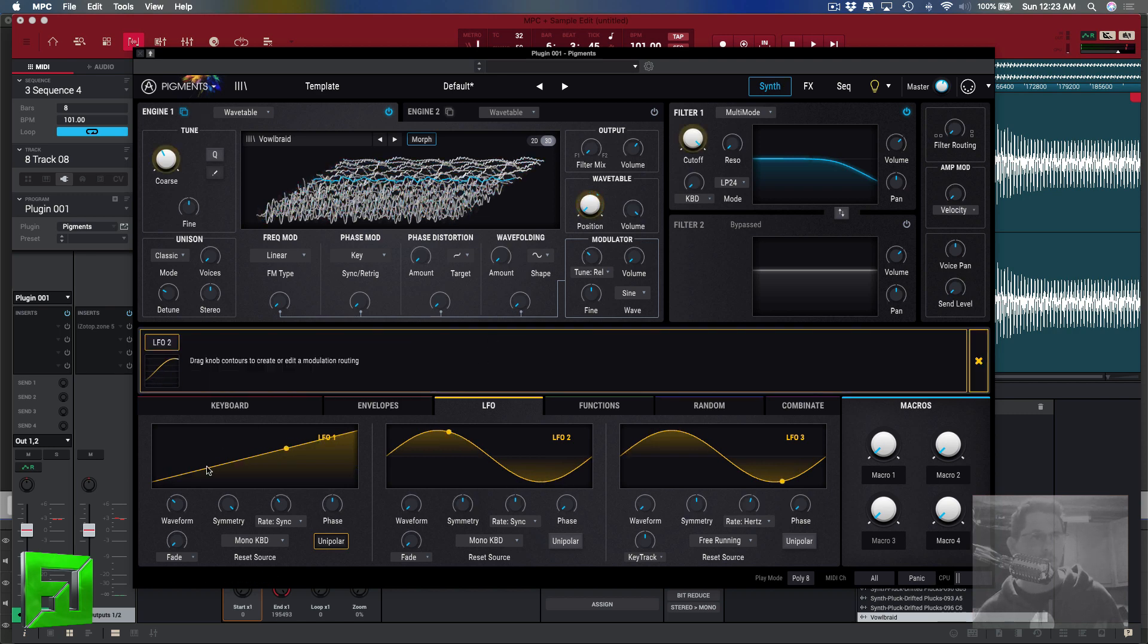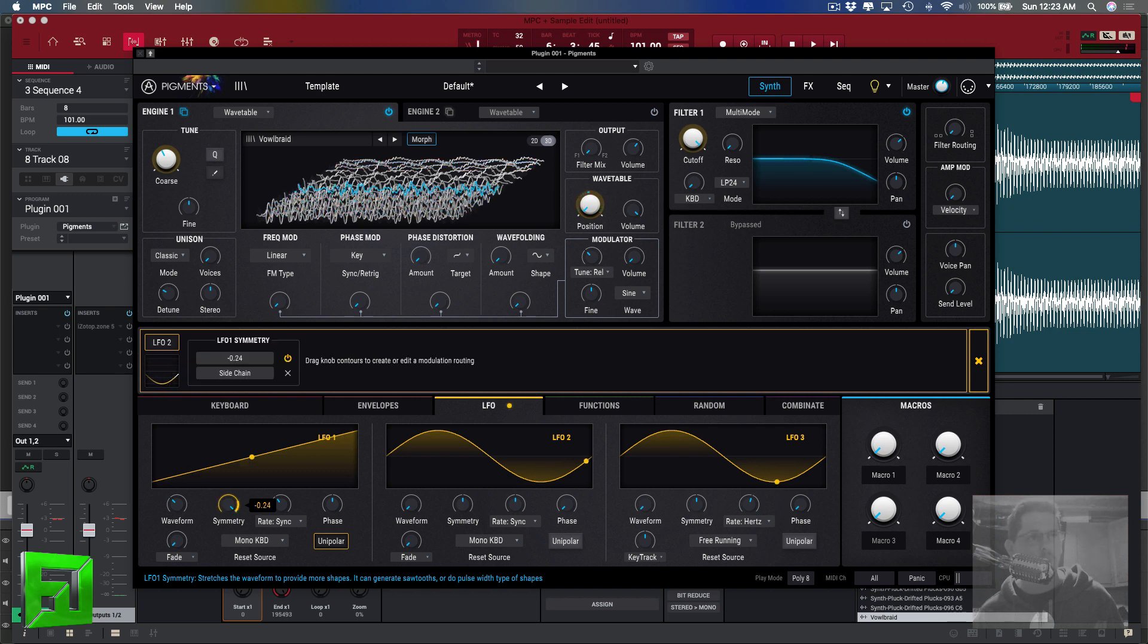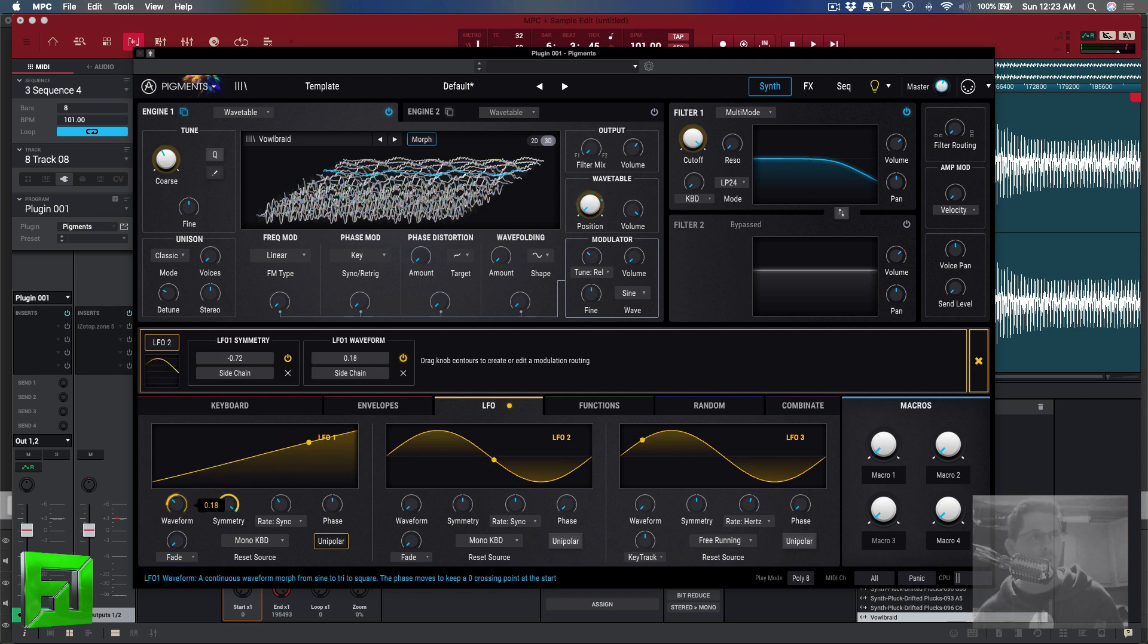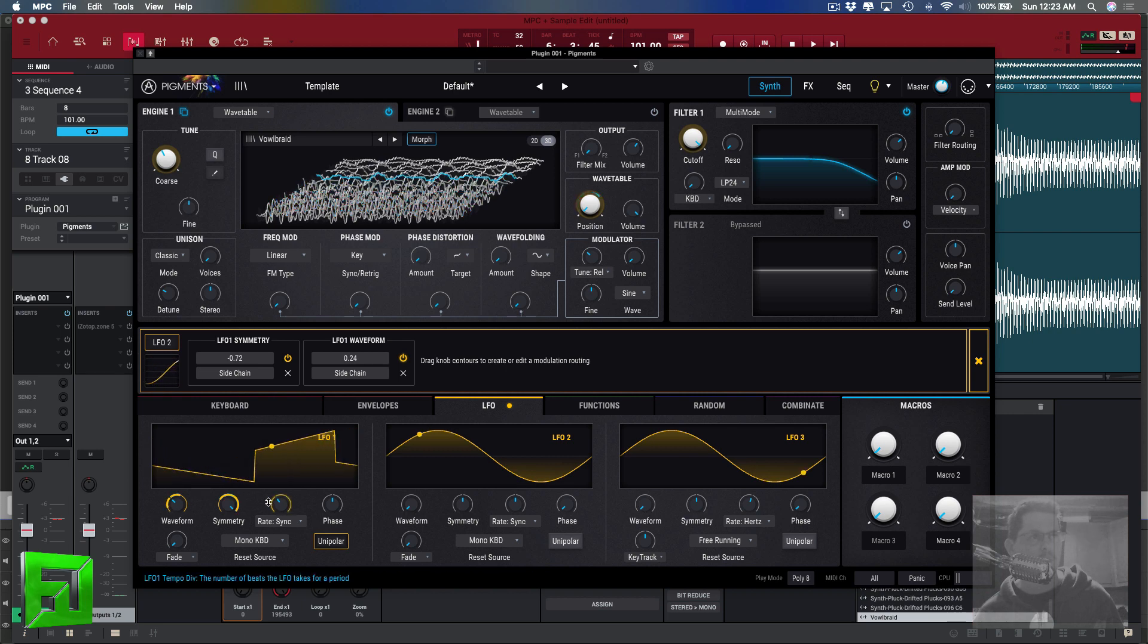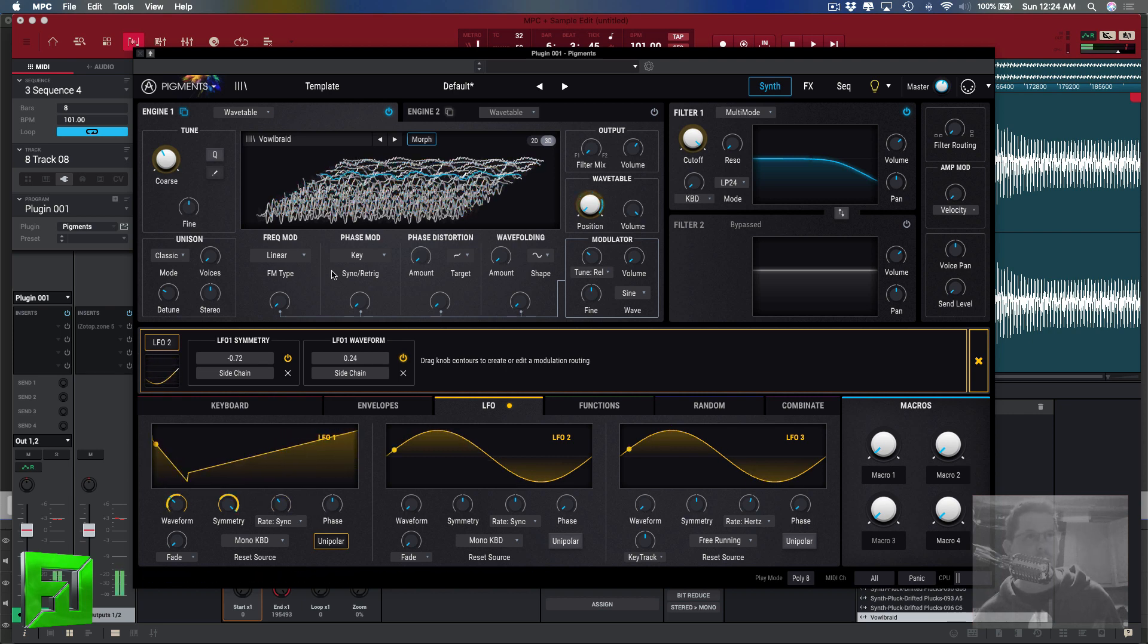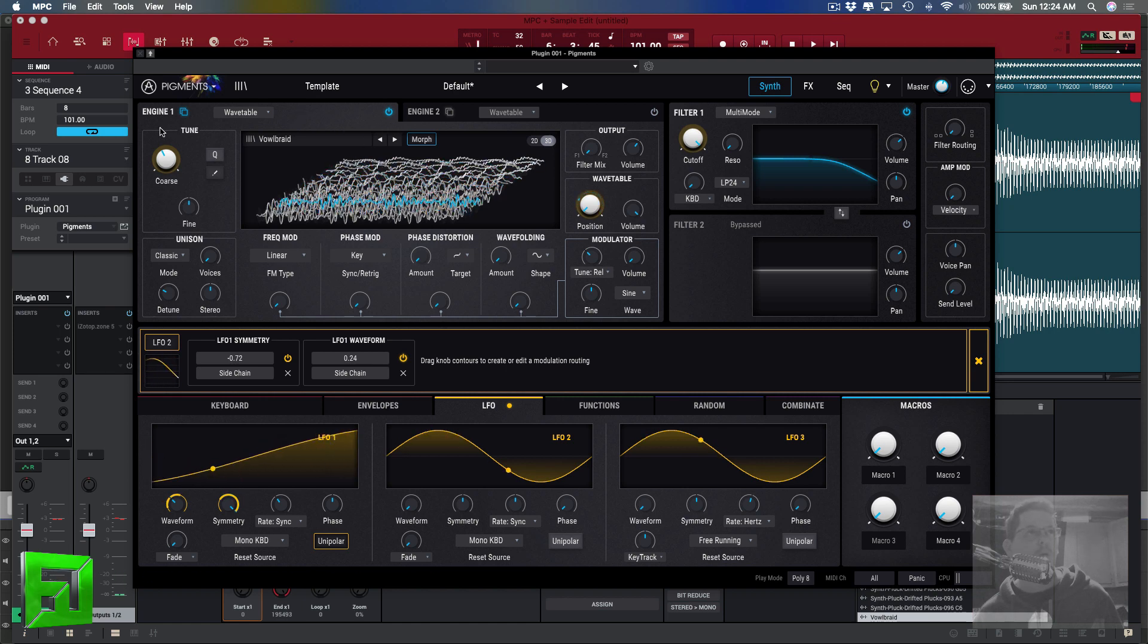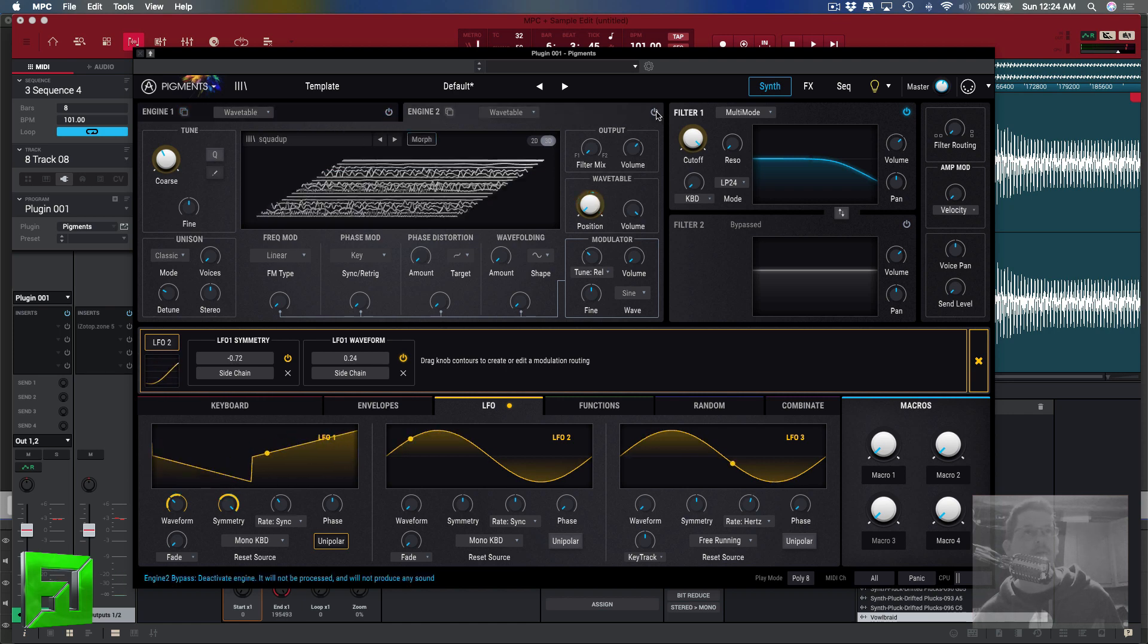Notice how it jumps around that waveform a good bit. Well you can apply that to the speech, so let's go back over here and turn this on.